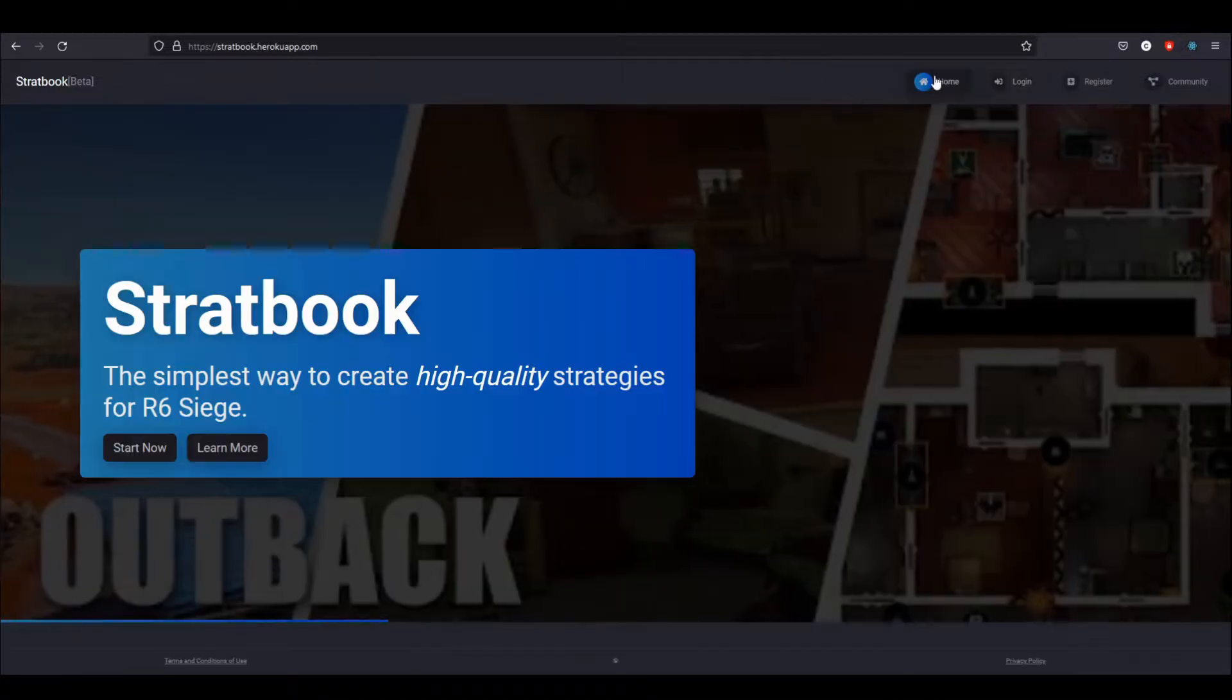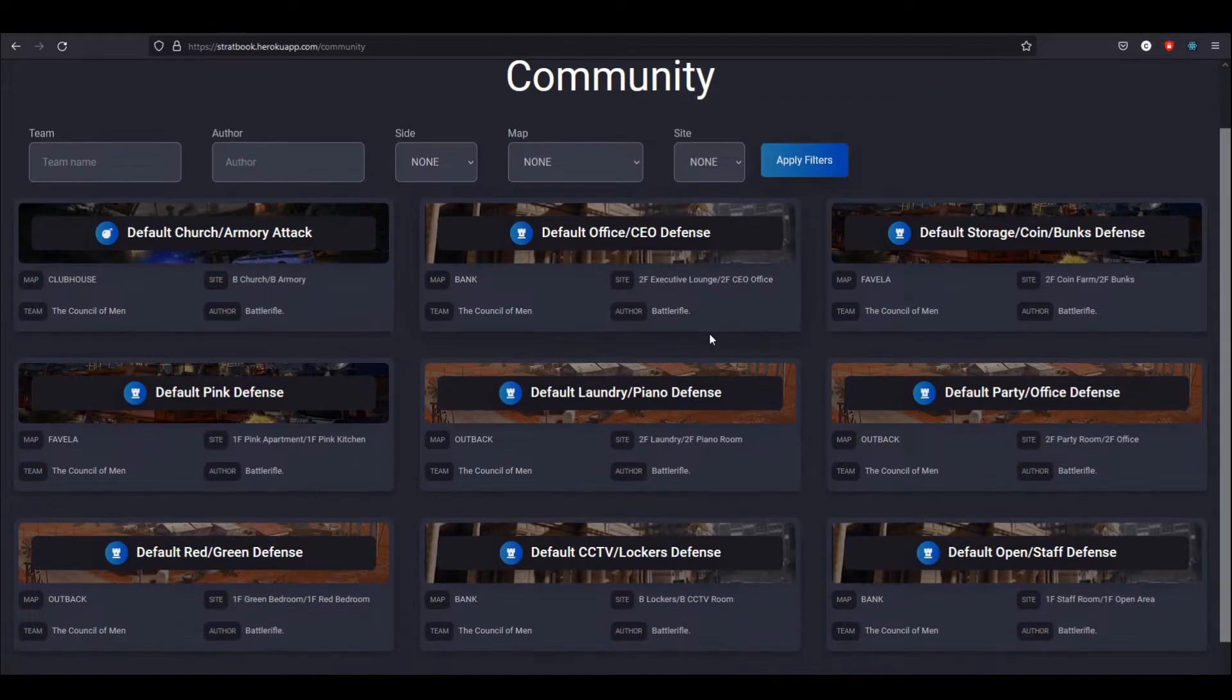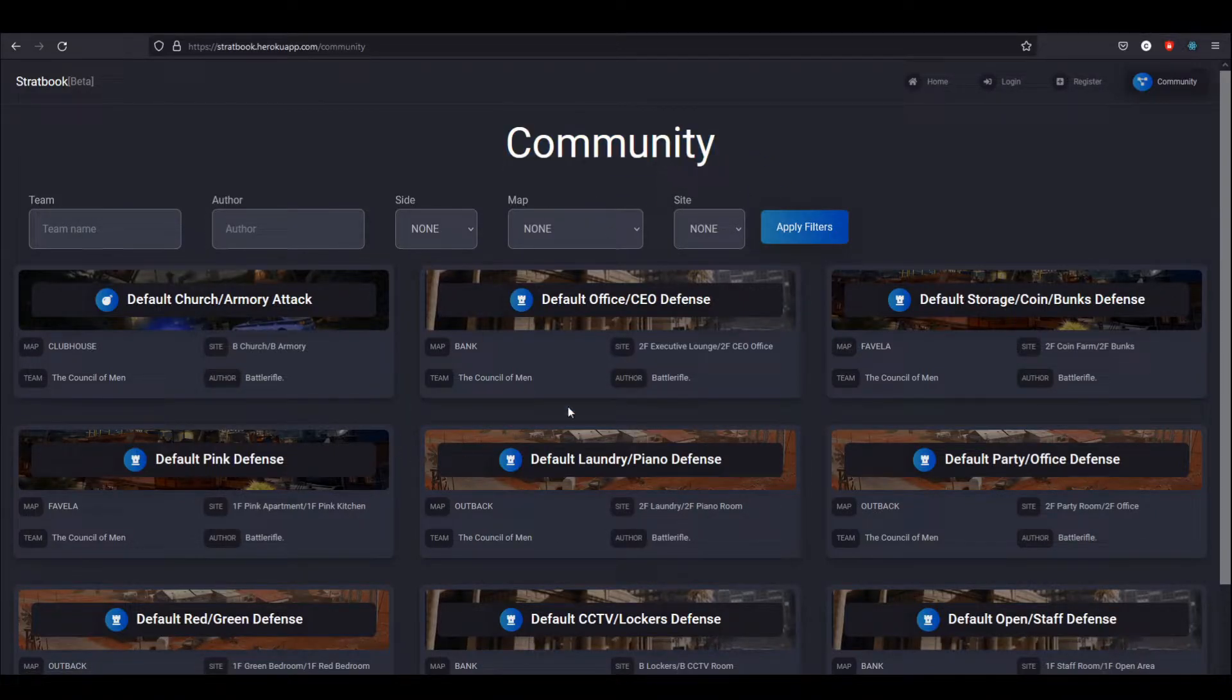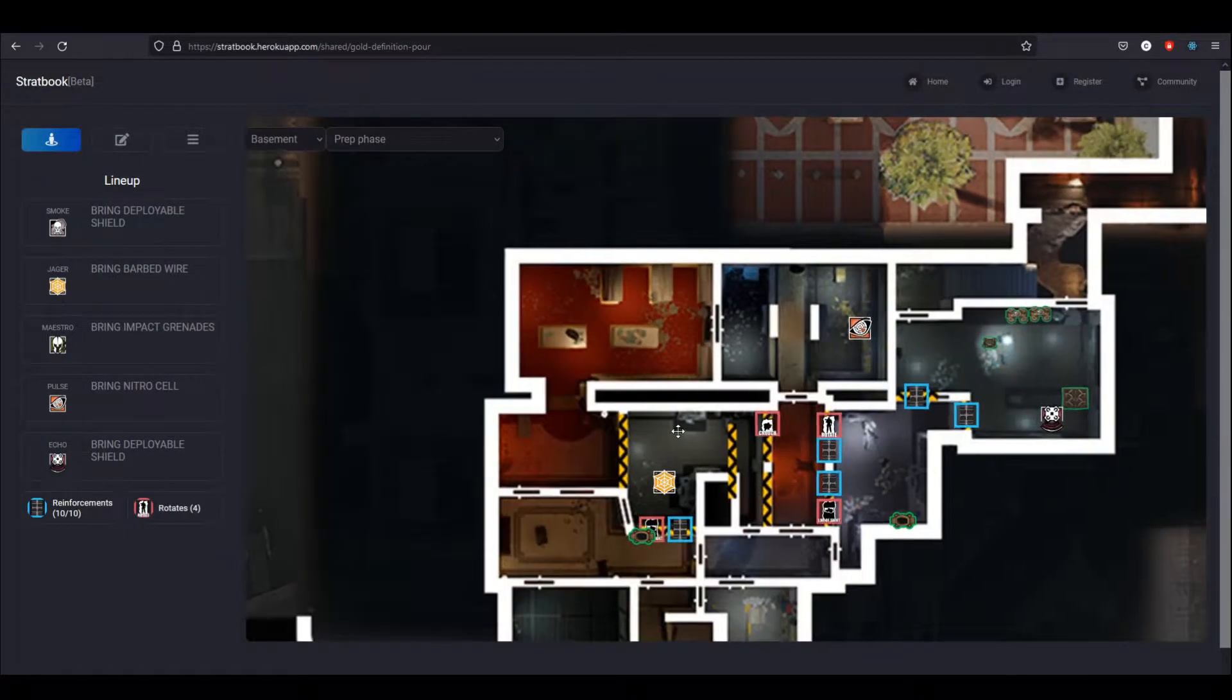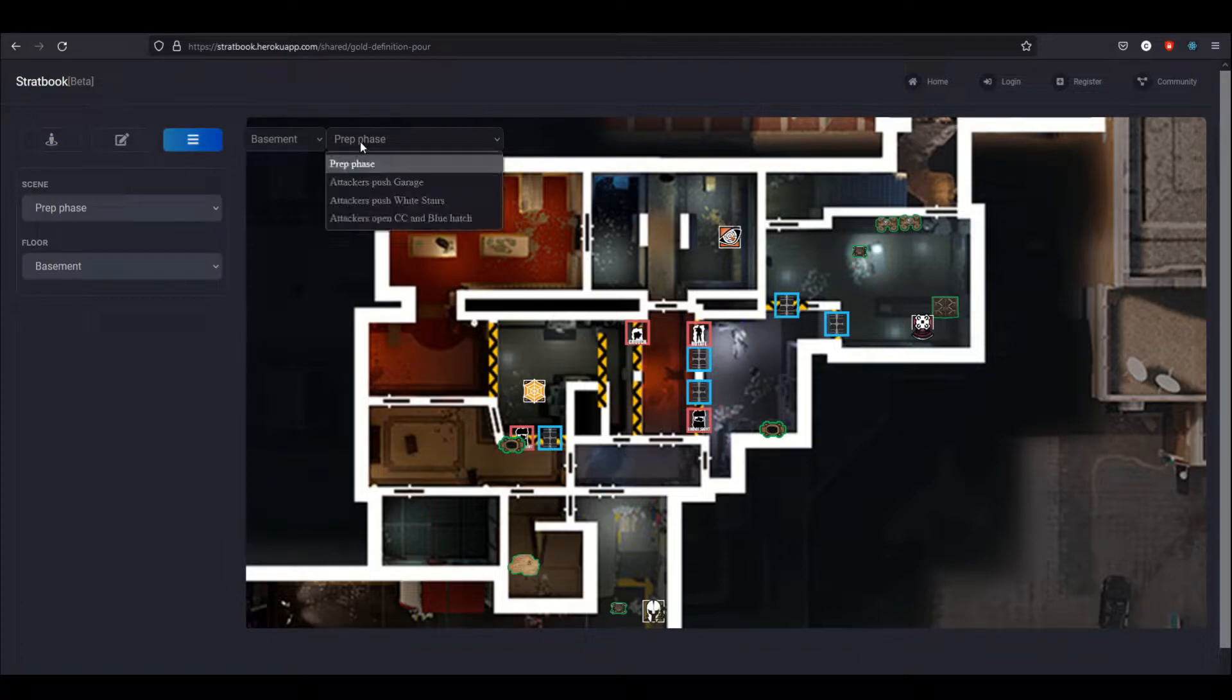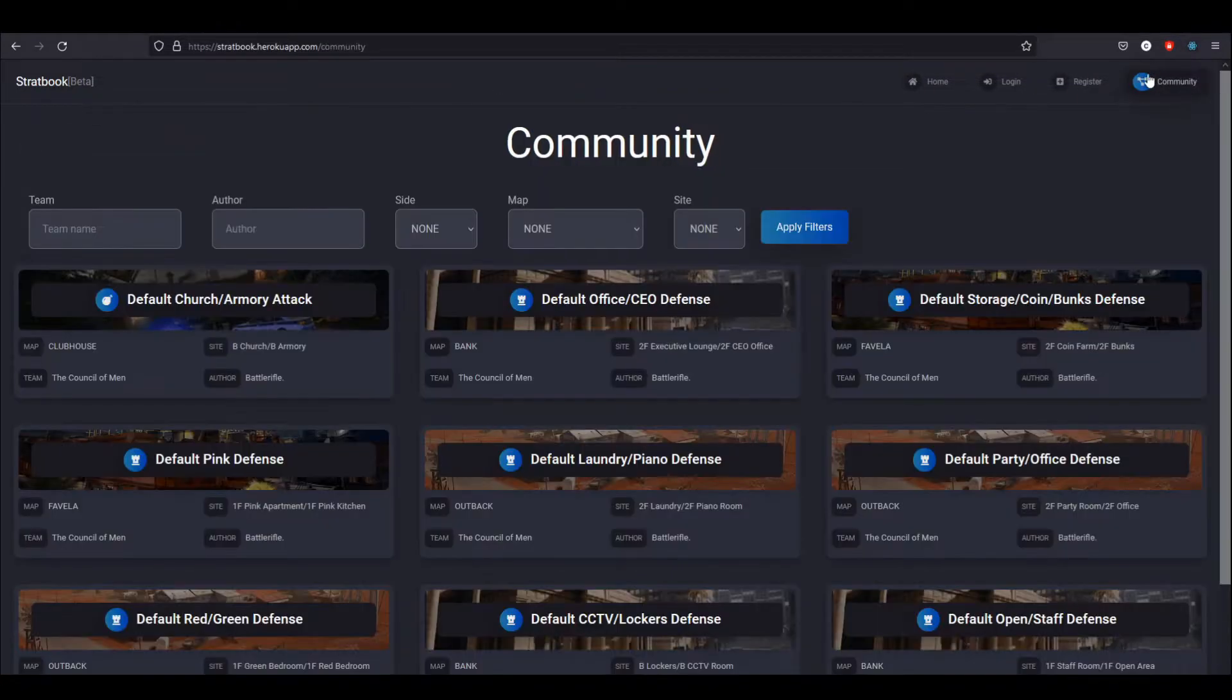Right now you can see I don't have an account, and I really want to point out this community page. When you create strategies, you can share them, and they'll appear on this community page, and then anyone with or without an account can access them. Just click on them, and you can see all the strategy with all the notes and go through different scenes that will show you different scenarios if you're on defense or a step-by-step process if you're on attack.